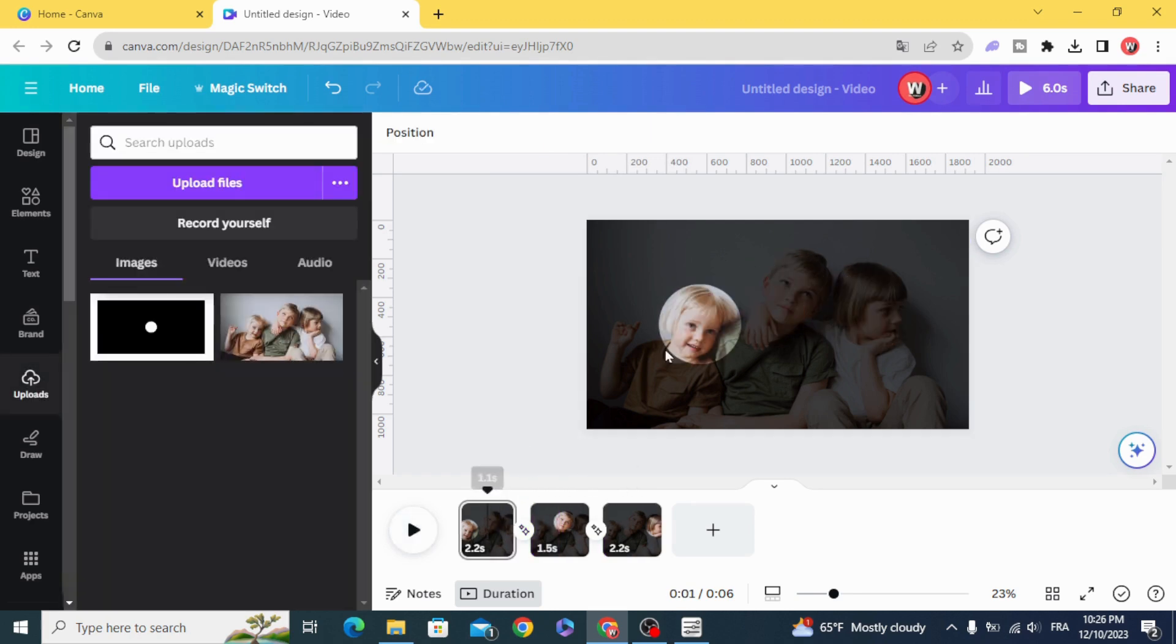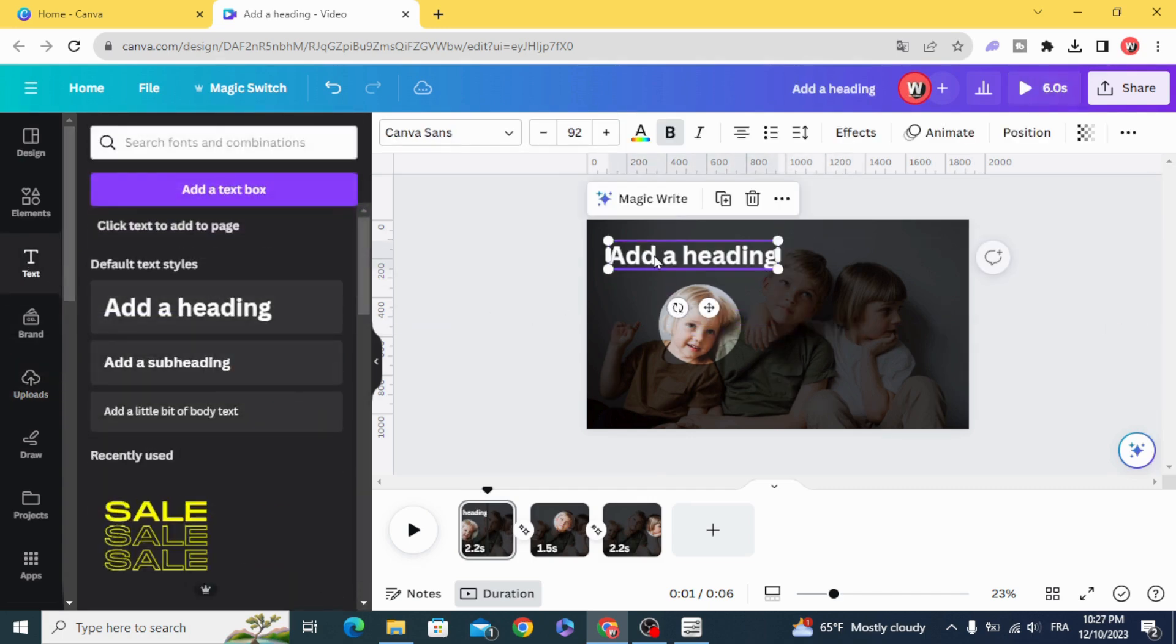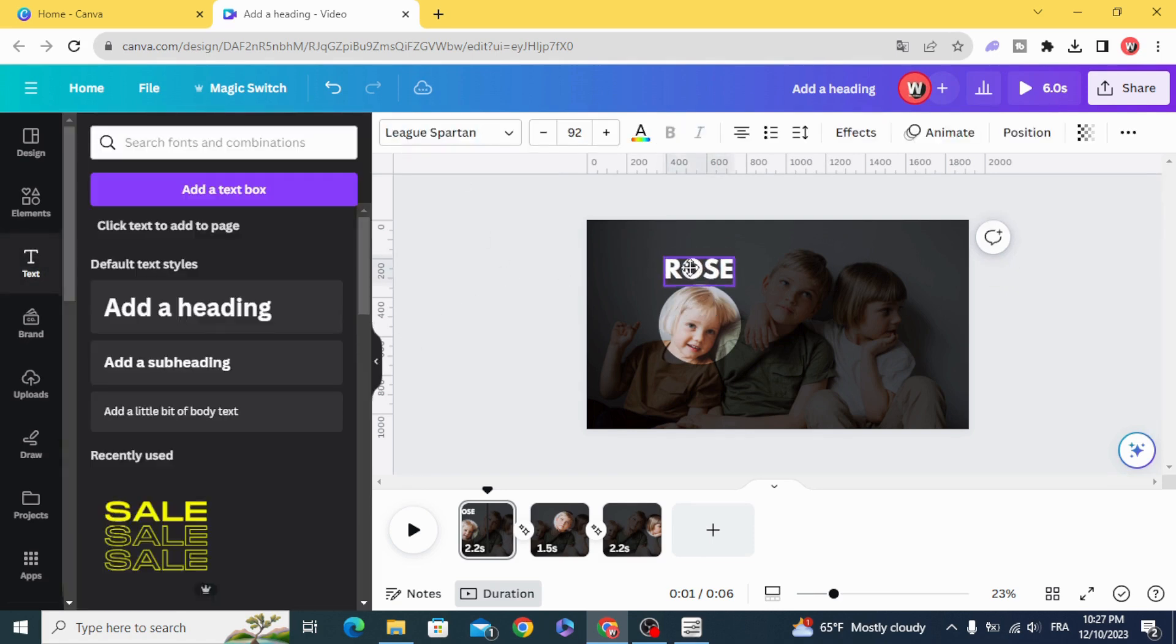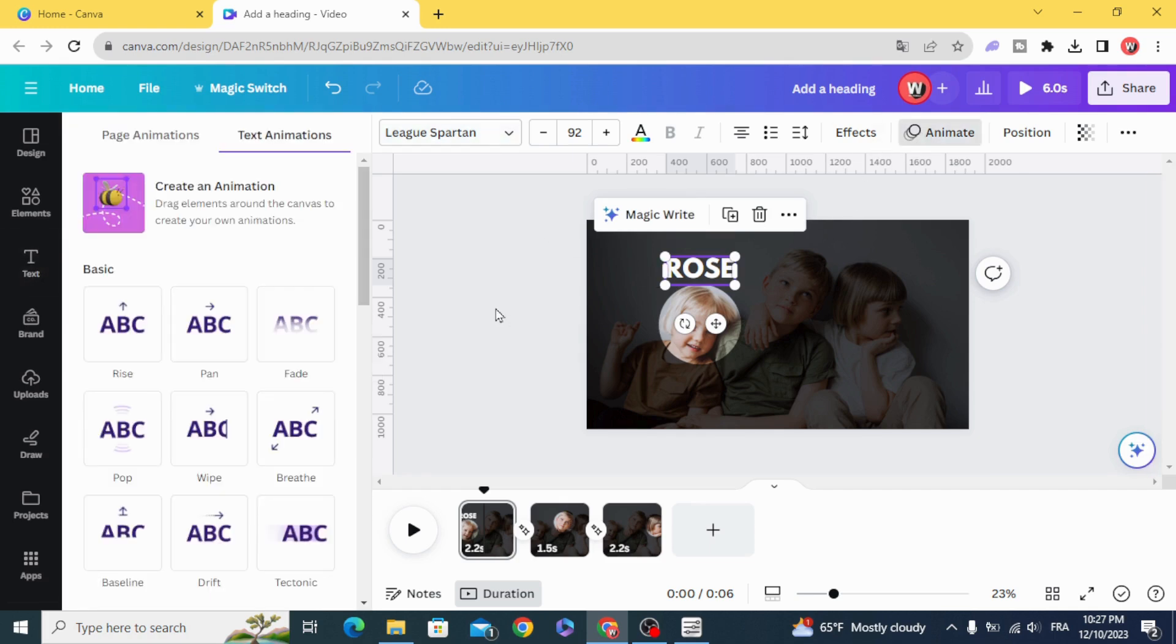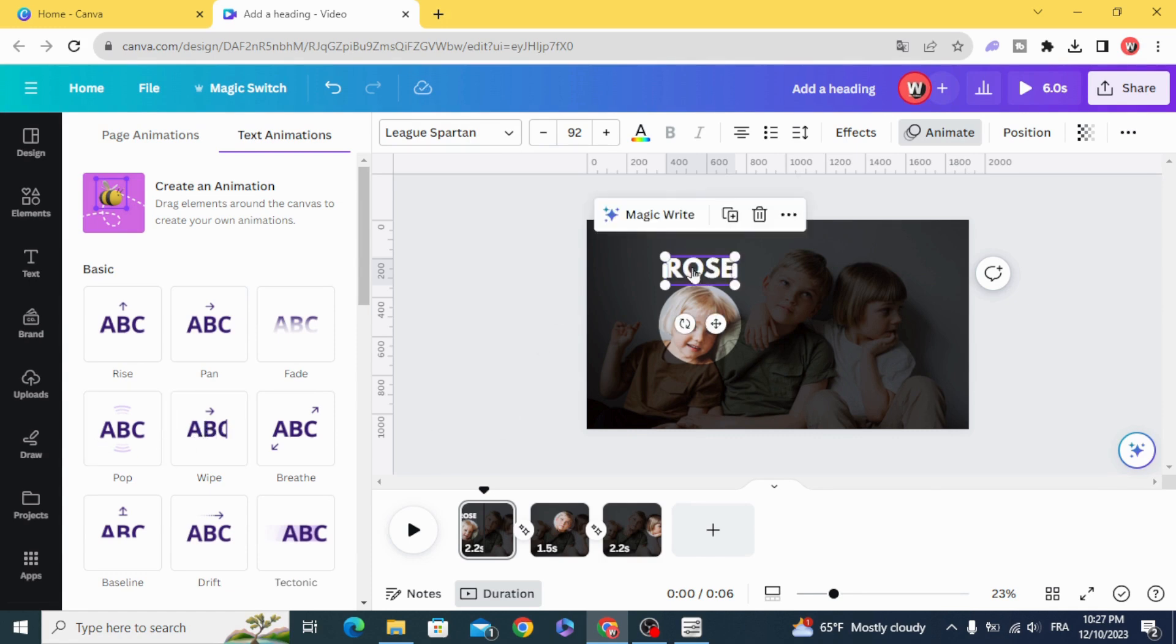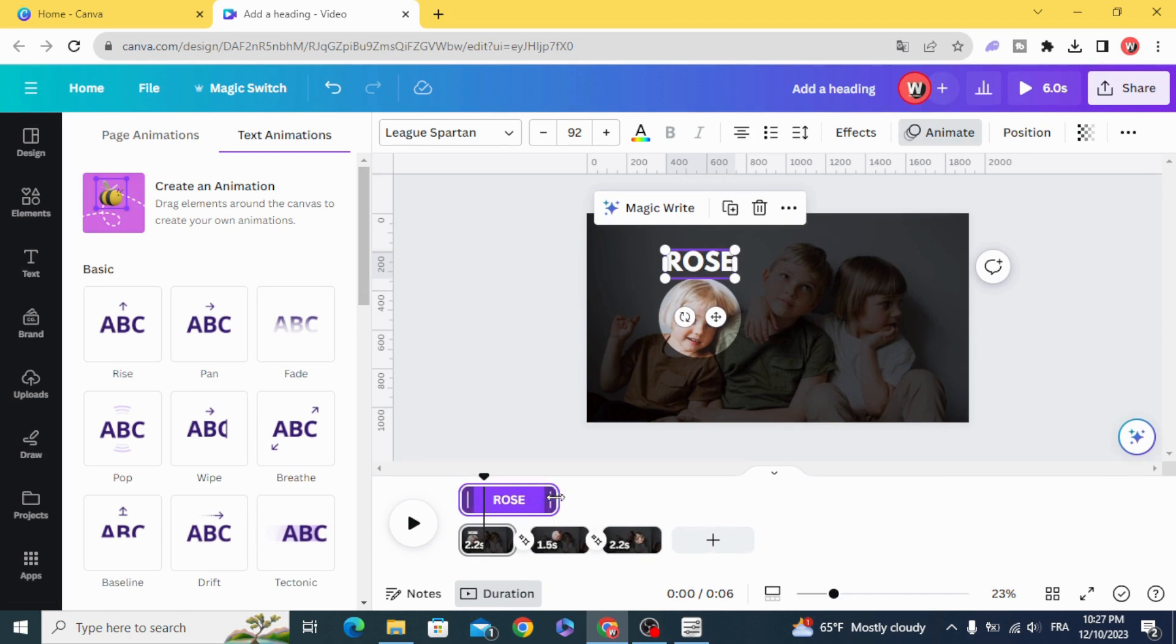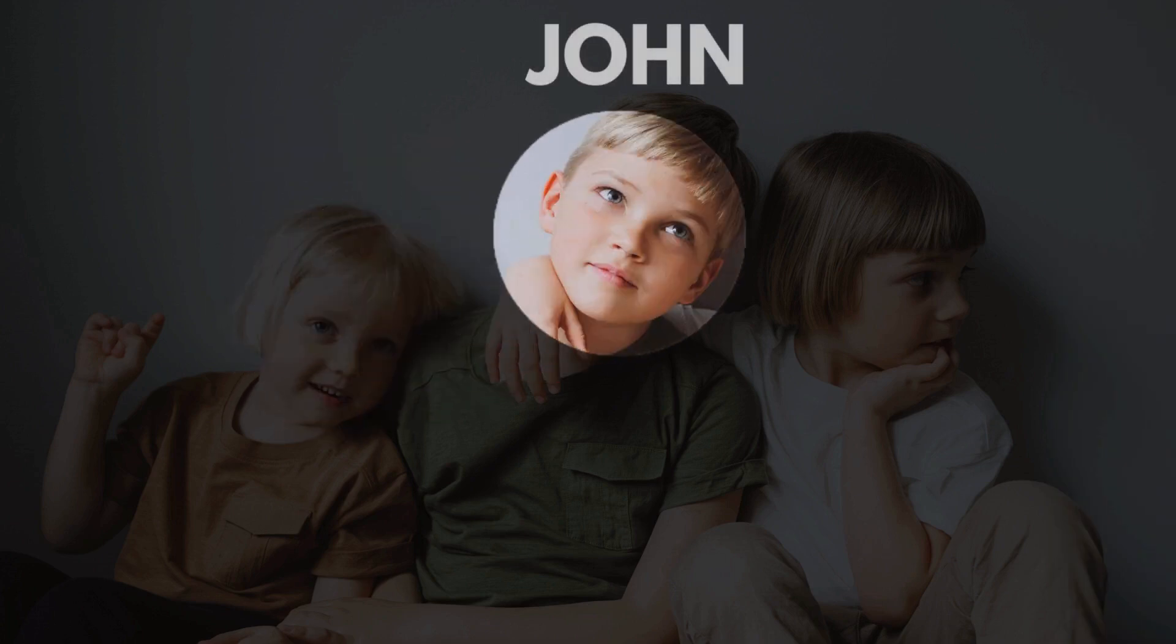And you can add the text easily in each page and make any animation you want. And here is the final result.